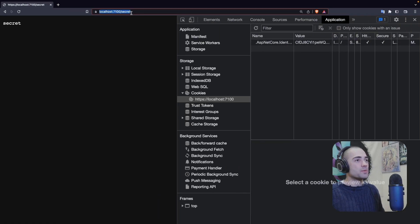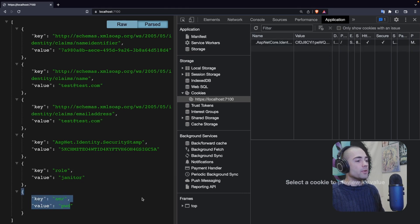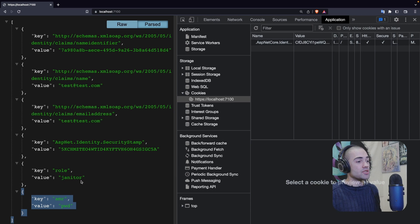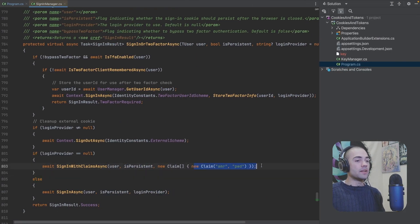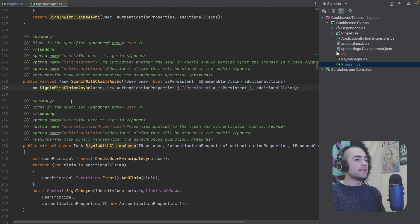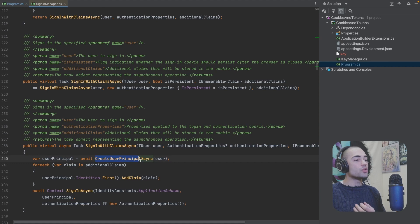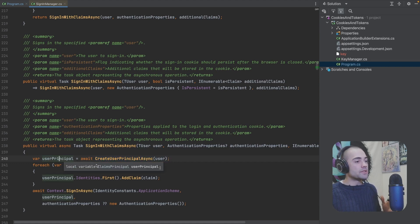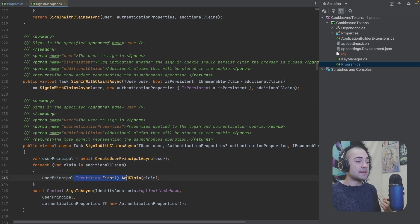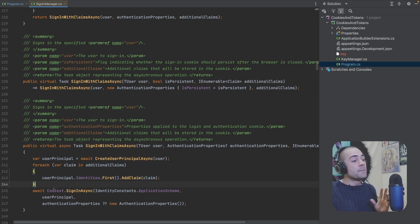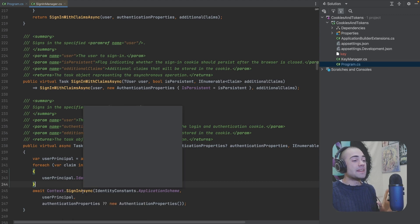So you can see this claim at the root — this is potentially how you may want to identify that you signed in with the cookie authentication schema. A claims array is passed down as the parameter into sign-in with claims async. What's happening is create user principal is being called — we have a user principal, which is a claims principal containing identities. The first identity is extracted, the claim is added to it for each additional supplied claim, and then HTTP context sign-in async is called on it.